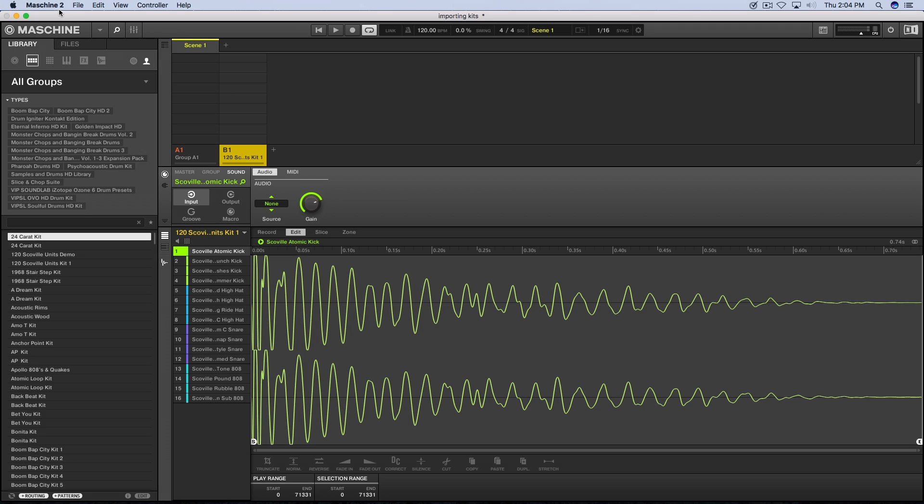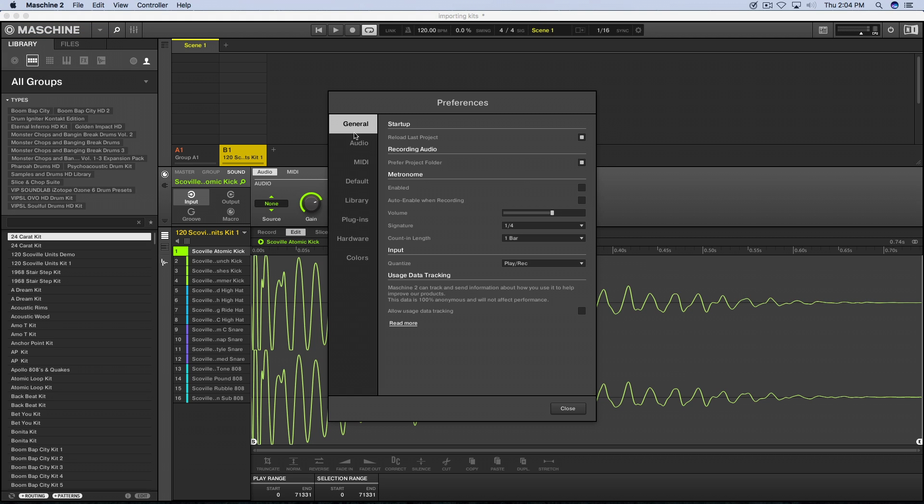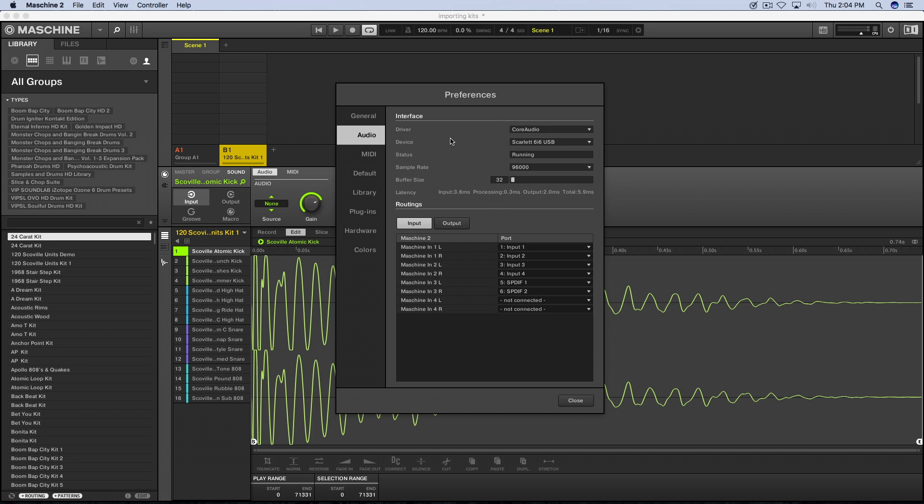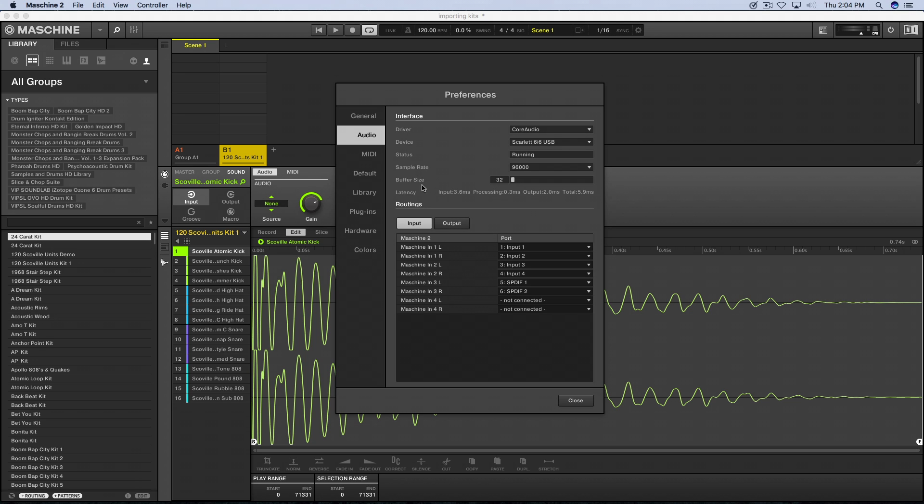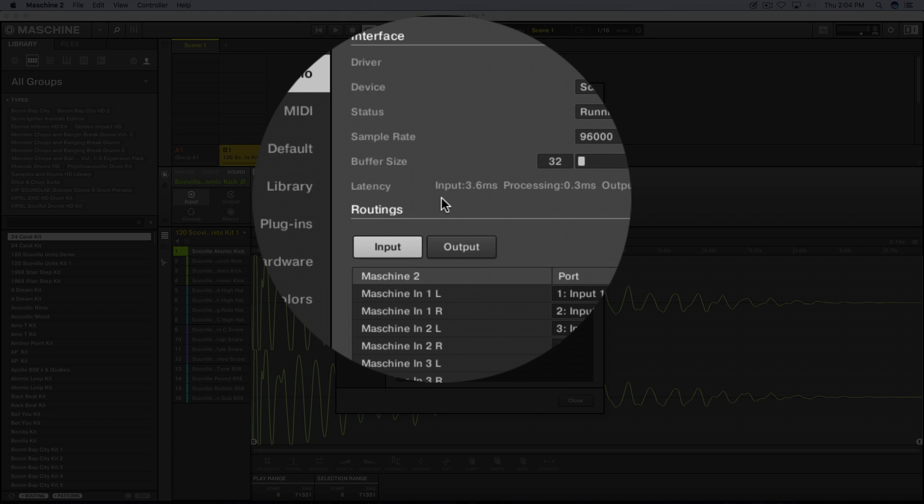Let's go ahead and jump in Machine. I'm going to jump under Machine to Preferences. Here's your preference menu where you can find all the good stuff in Machine, such as your audio, MIDI, your libraries, plugins, hardware, things of that nature. We're going to jump on audio. Here's your interface, your routings, your inputs, your outputs, drivers, device status, sample rate, buffer size, and latency, which nine times out of ten is going to be what most producers are interested in because we all hate latency.